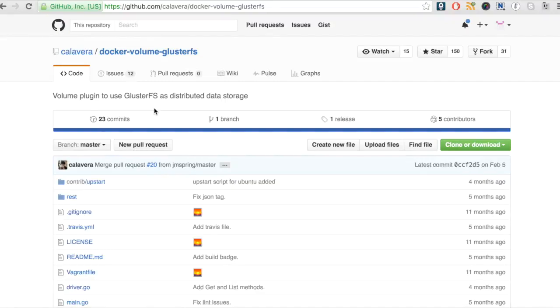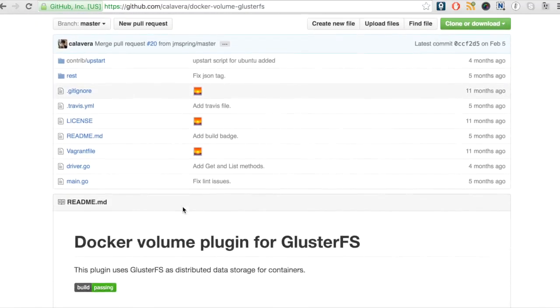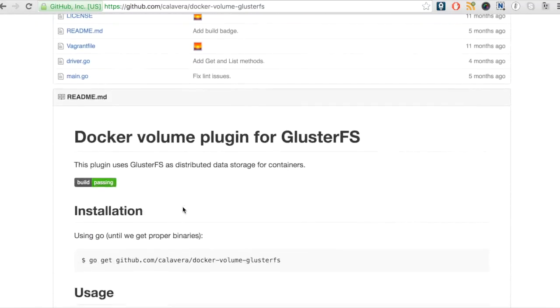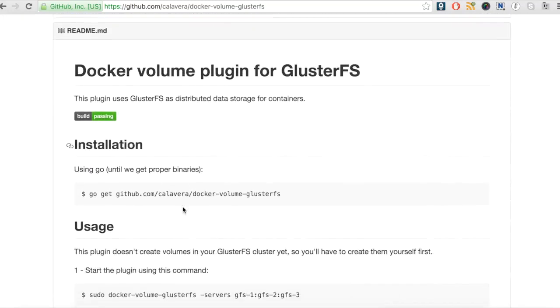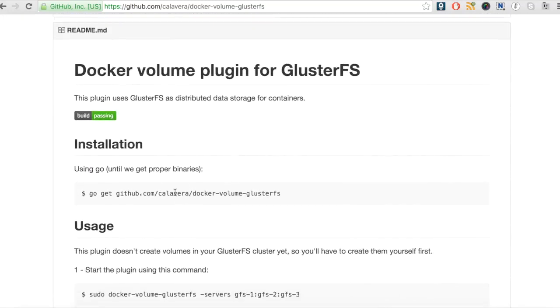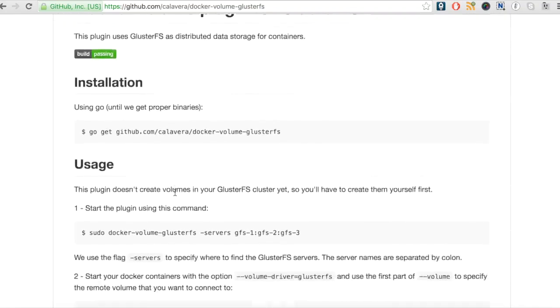Hi, in this demo we will see how we can use the GlusterFS volume plugin for Docker and use it to mount the cluster volume created on a remote machine to the container. We will be using the binary shared in the GitHub repo which is shown on the screen.